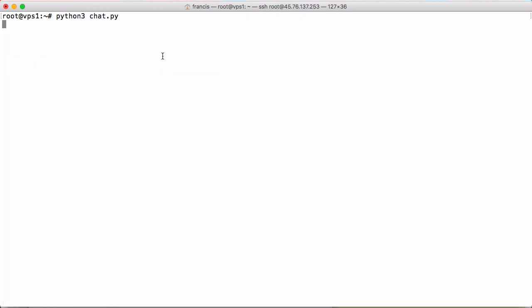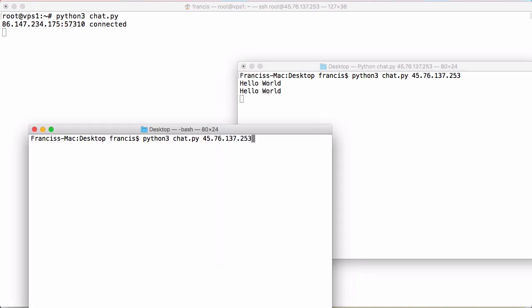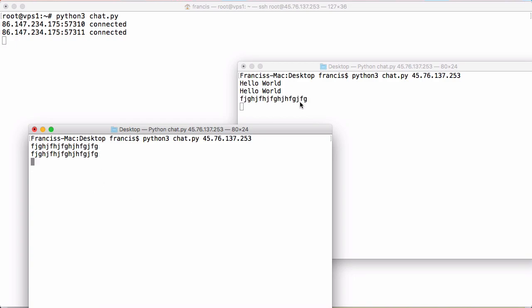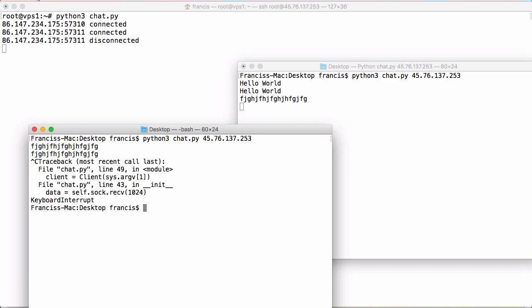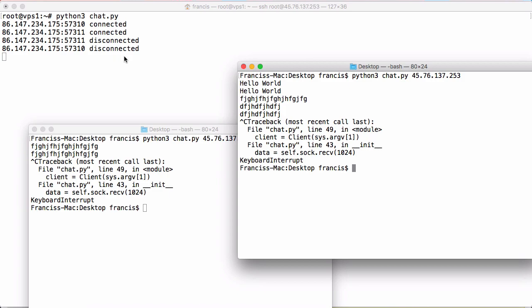Now if I run the server and connect via the client, you can see it prints the IP address of who connected followed by the port. Connecting a second client shows another connection from the same IP but a different port. Typing a message shows both clients receive it. When one client disconnects by killing the Python program, you can see it's reported on the server, and when the second disconnects, that's reported too.